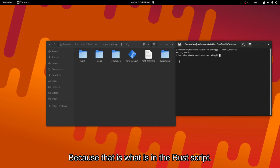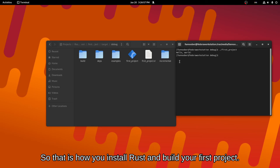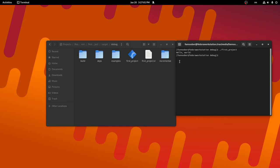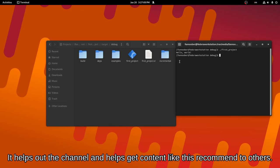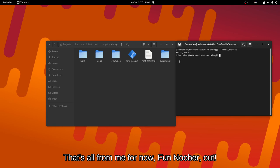That's how you install Rust and build your first project. I've not talked about Rust, just how to install it pretty much. If you found this video informative at all, be sure to leave a like and subscribe. It helps out the channel and helps get content like this recommended to others. That's all from me for now. Funnooper, out.